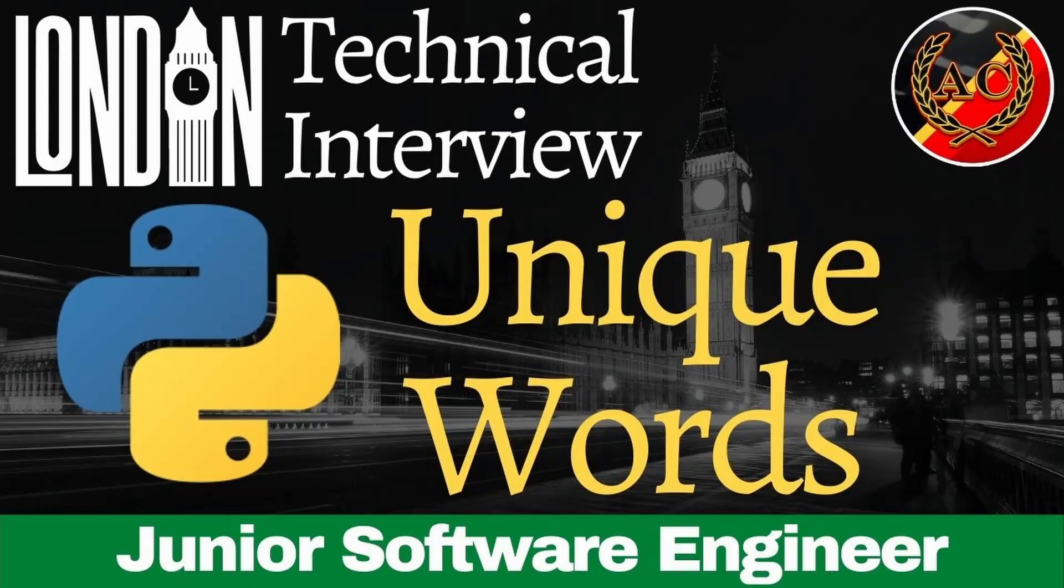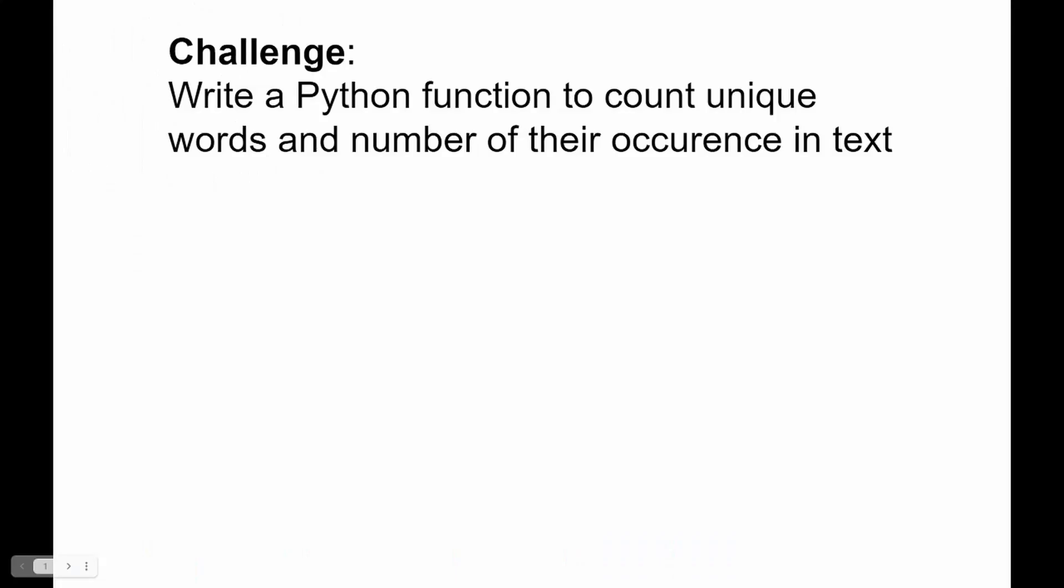Ave coders and welcome to the unique words challenge. We need to write a Python function to count unique words and number of their occurrence in the text.